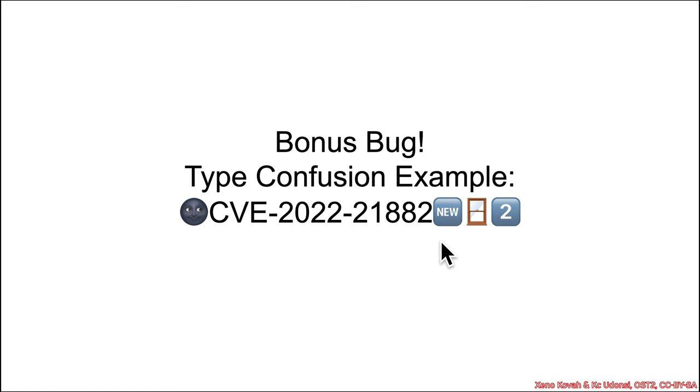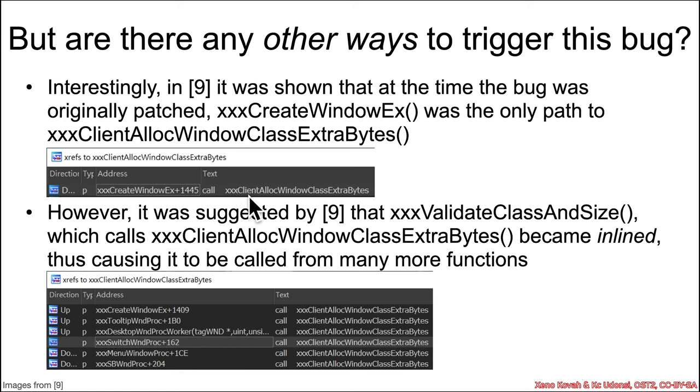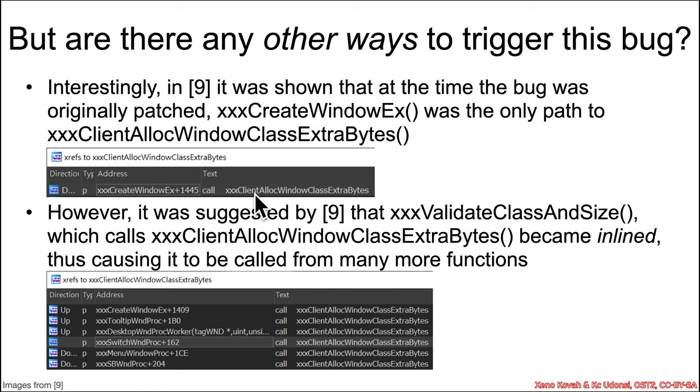And this I actually found first before finding that it was a variant of the previous one. So interestingly, reference nine showed that at the time of the original bug, there was only one path to this xxx client alloc window class extra bytes. Recall that's the function that the attacker hooks in user space to change out what's called in order to cause the ultimate type confusion. So originally, at the time this was patched, there was only one way to get to this, and it was through xxx create window x.